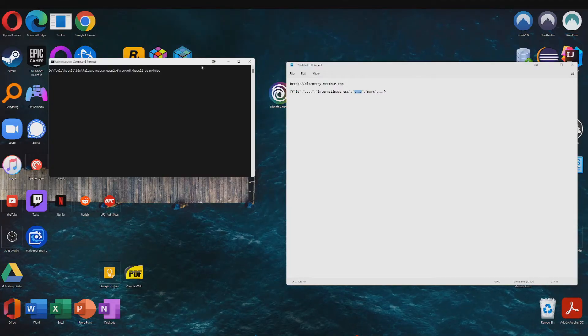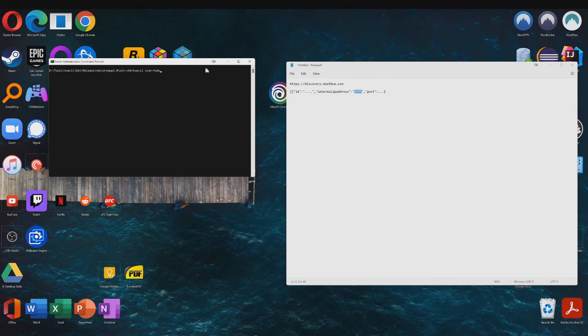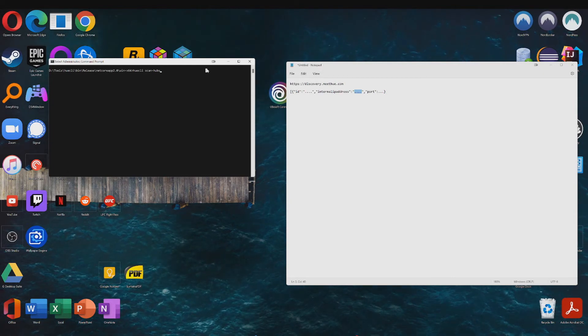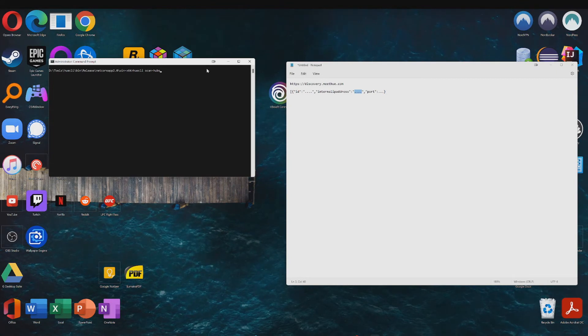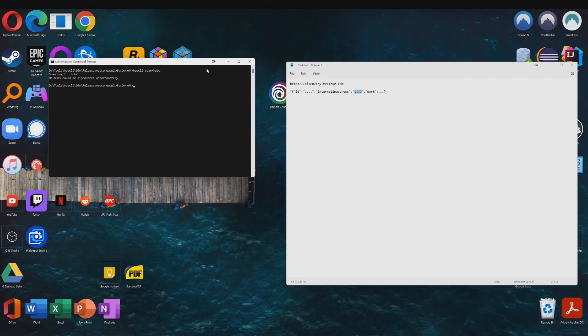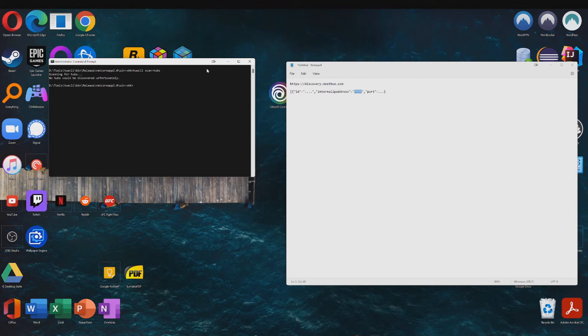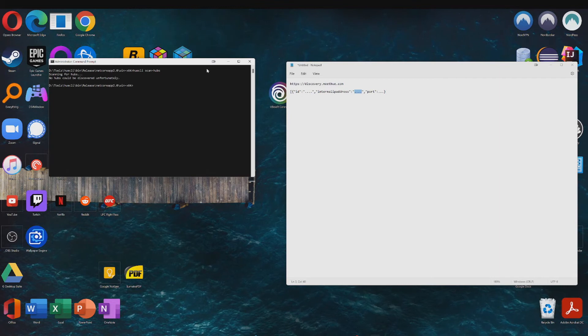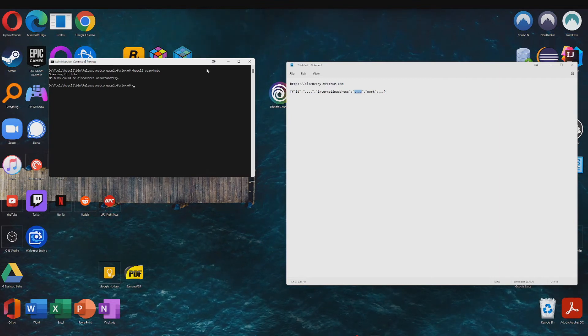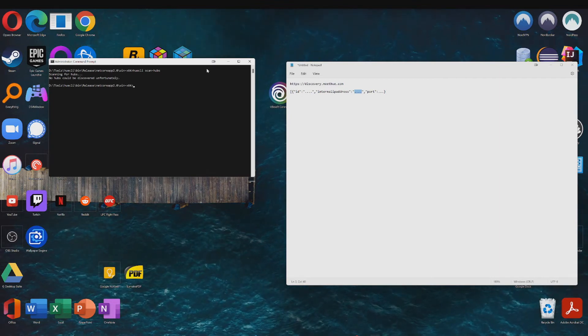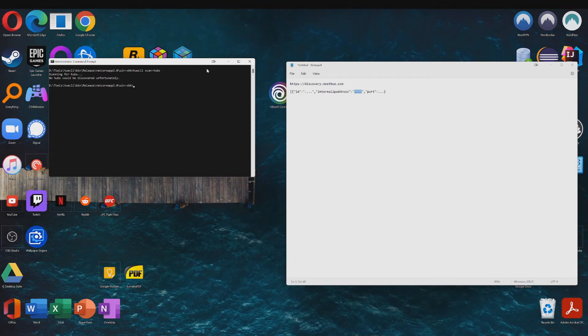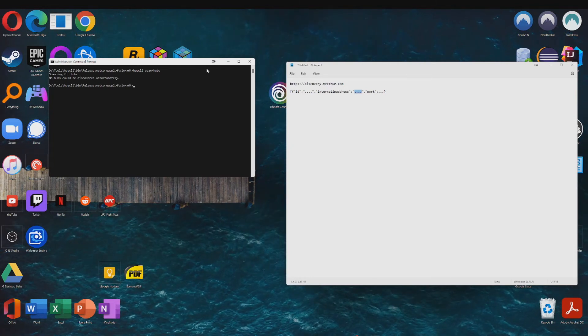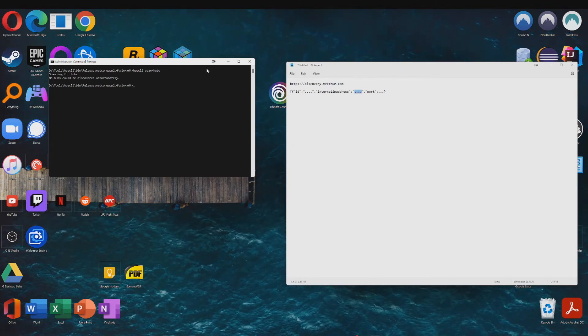Alright so the next step is to simply type in huecli scan-hubs. Now this may work for some of you, but for some of you it won't and there's multiple reasons why this could be. One of them is if you have a VPN active, you might want to try closing out of that VPN and try running this command again. But there's multiple reasons and there isn't really a one-size-fits-all solution to solving this problem.